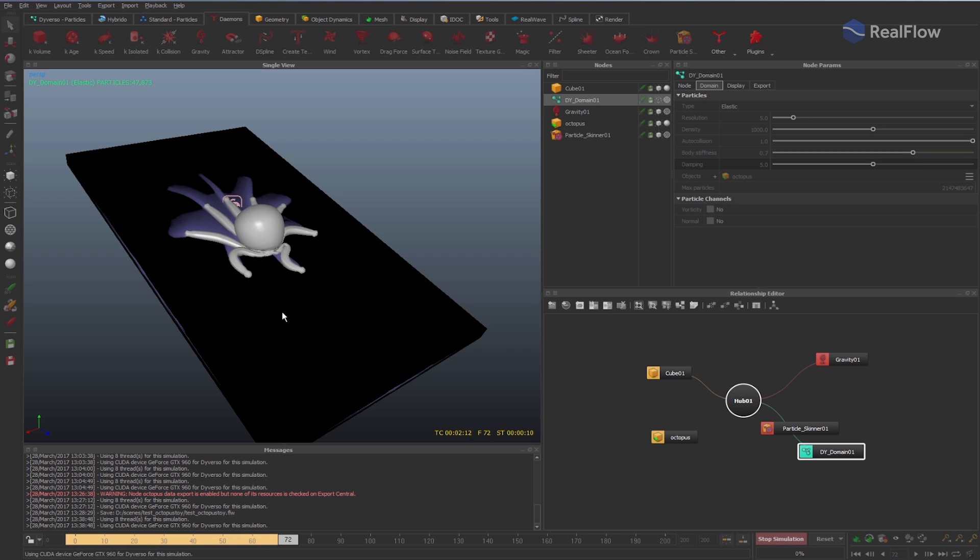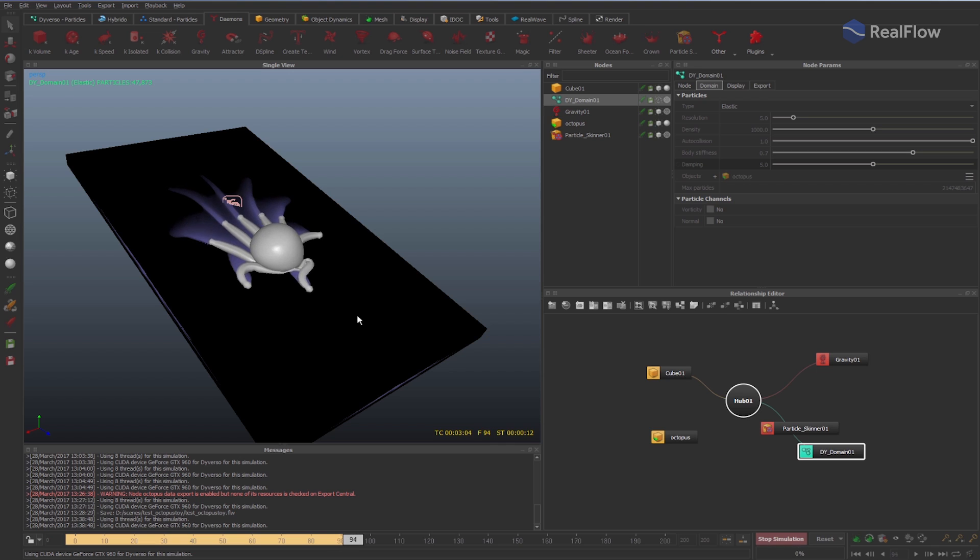So, these parameters affect the fluid simulation as well as the particle skinner daemon.